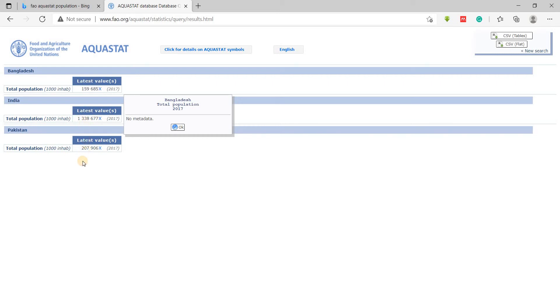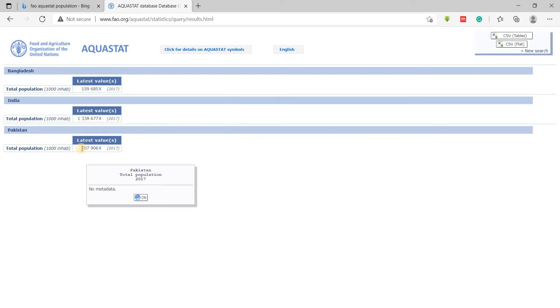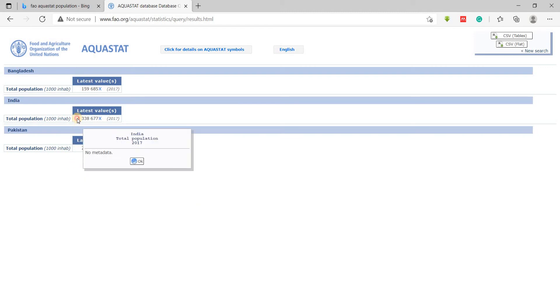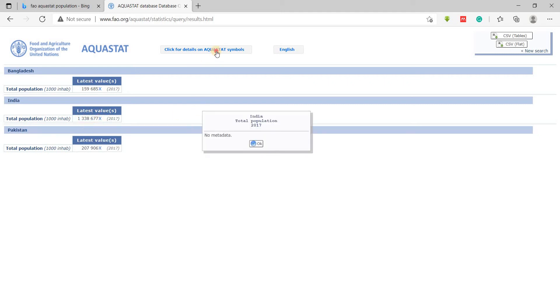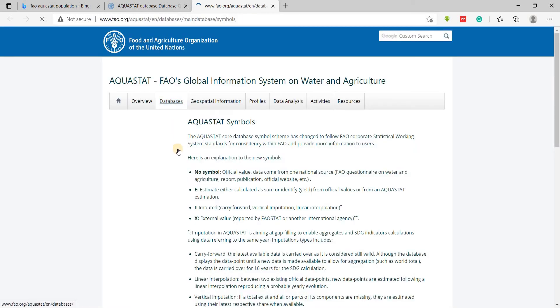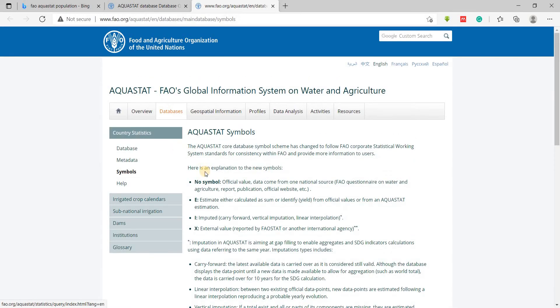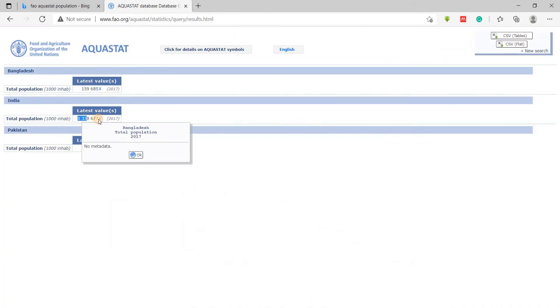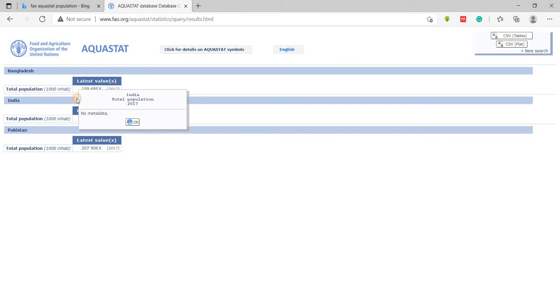This is going to be the total population for India. Let's take a look at the symbol for this. X means external value reported by another international agency, so that is the population. I'm pretty sure these are the populations here. For Bangladesh, we have 159,685 thousand in 2017, so we're going to input that here.